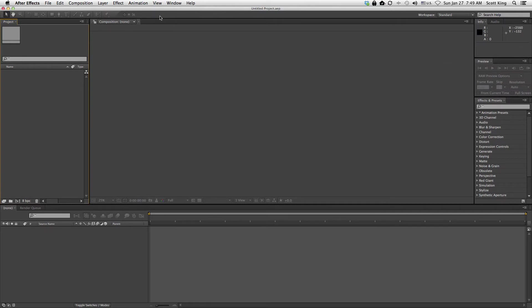These are your basic tools. The way the tools work in After Effects is they really only light up when you can use them. Since we don't have anything going on right now, they're all dim. So we'll get to this later.